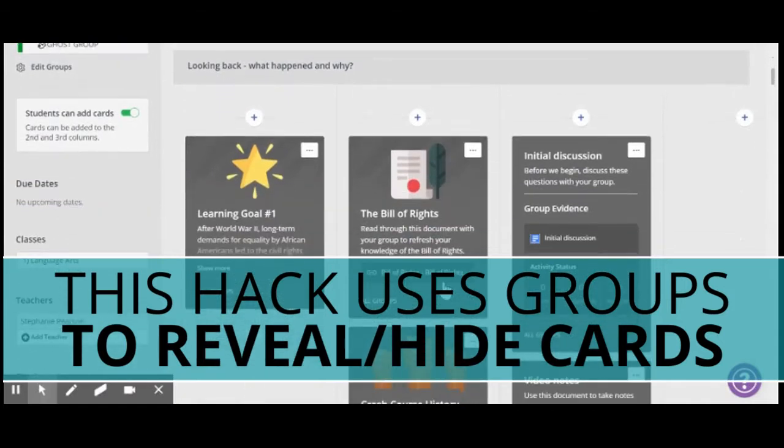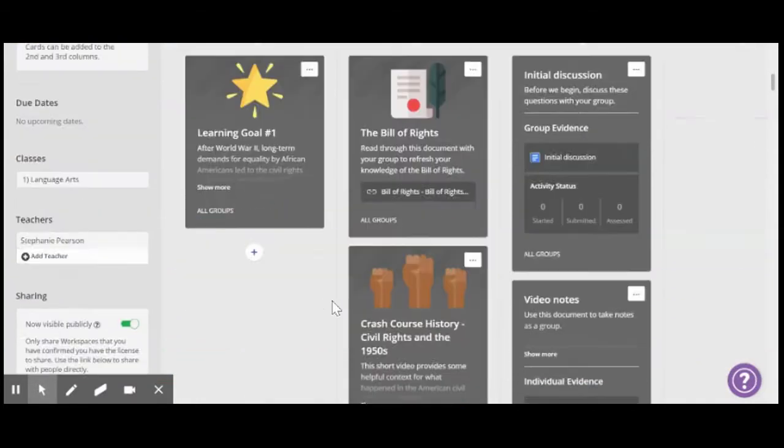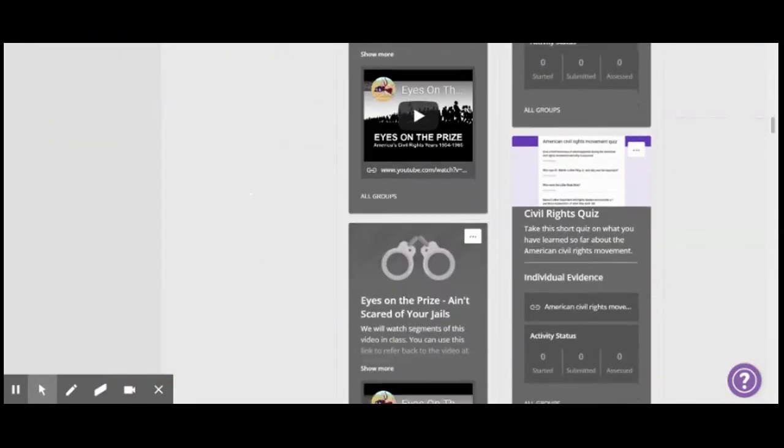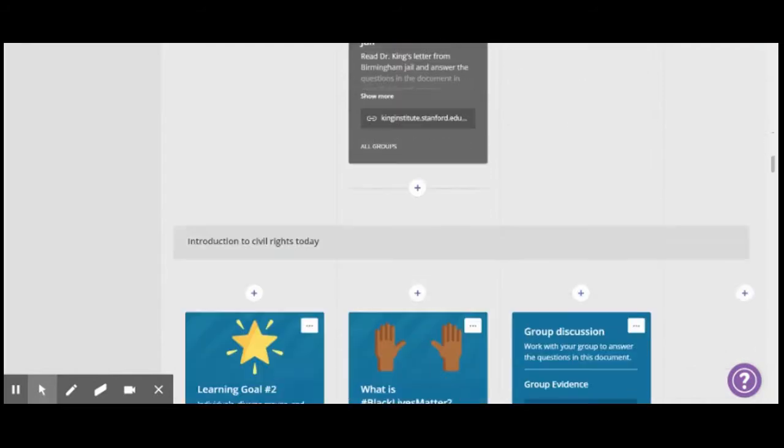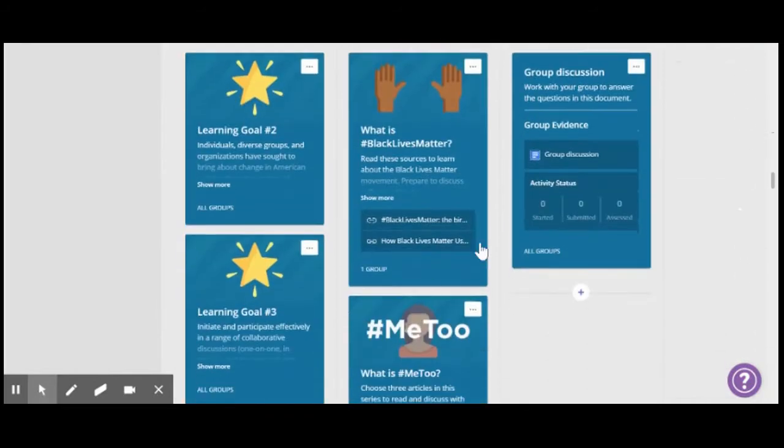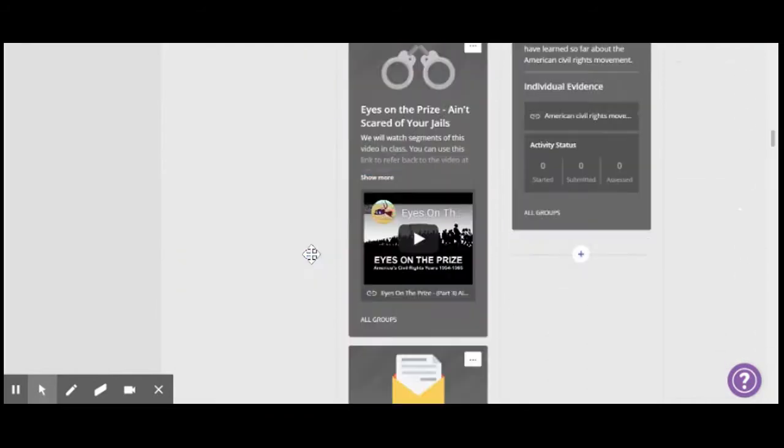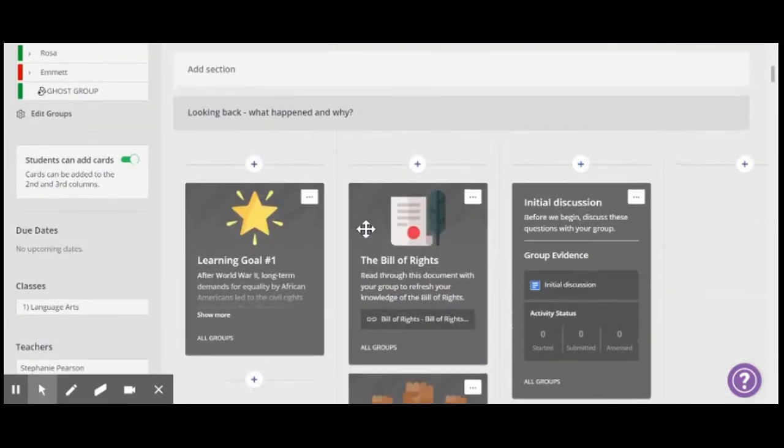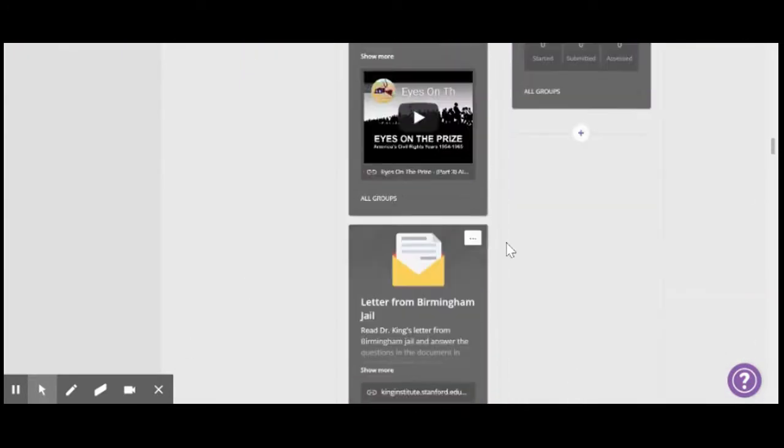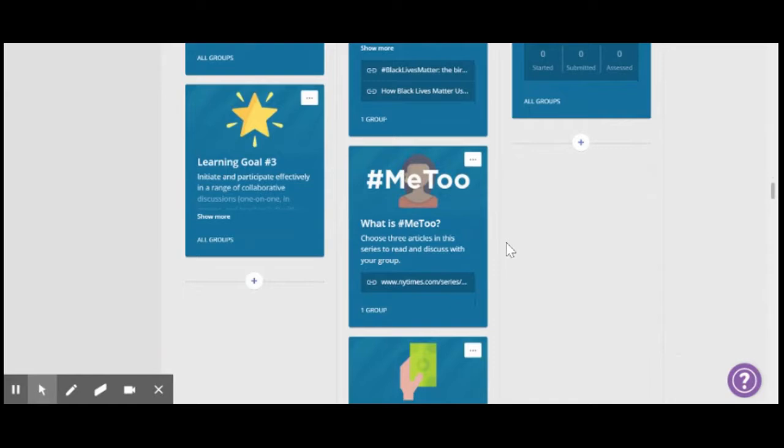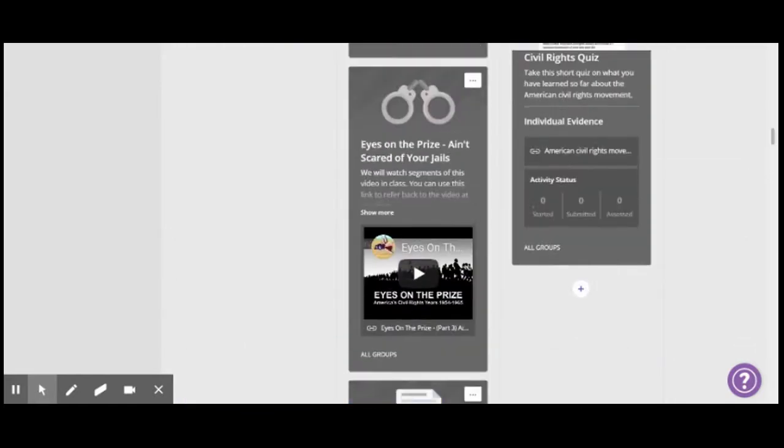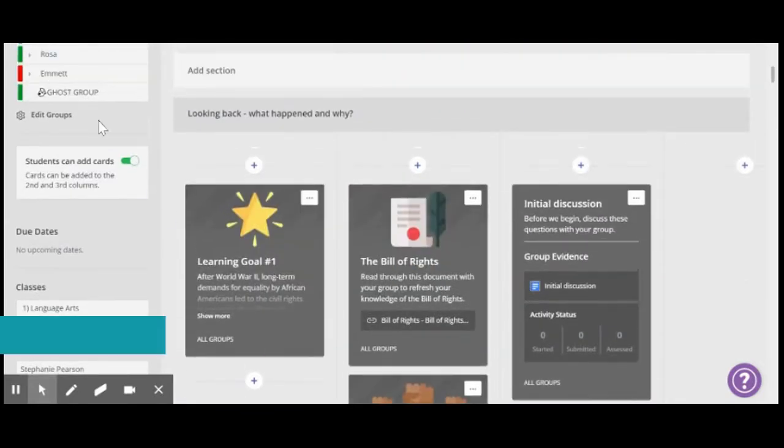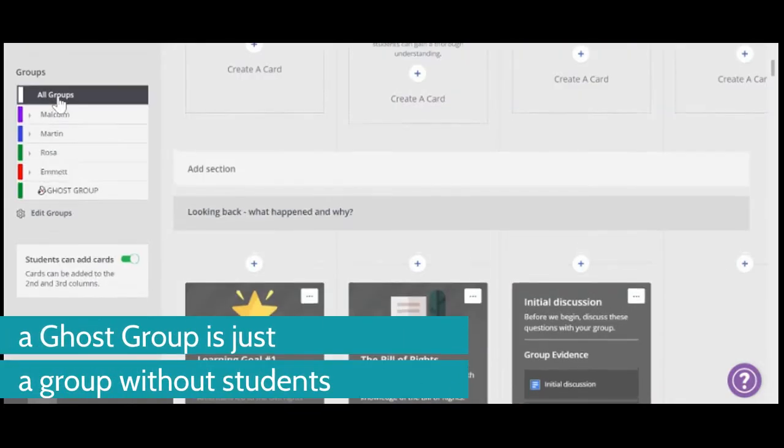One of the ways to reduce confusion for students is if we have a workspace that has lots of information. So we have this gray section and then we have this blue section. Let's say we just want our students to be concentrating on this. We don't want them to get lost down here in the blue section. One of the ways we can do that is to use a ghost group.